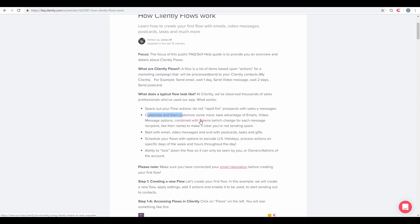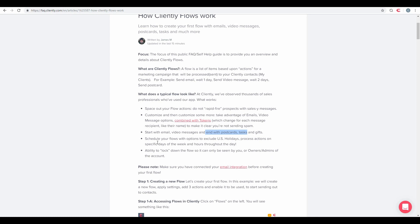You don't have to manually change for every single flow that you have. We recommend starting with email, video messages, and then maybe ending with postcard, tasks, or gifts depending on how you want your marketing campaign to be processed. We also have the ability to schedule flows based upon excluding US holidays.